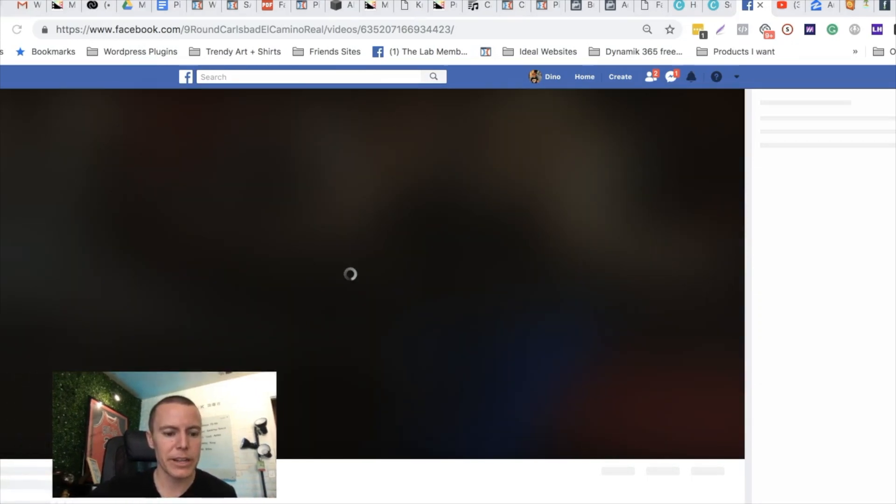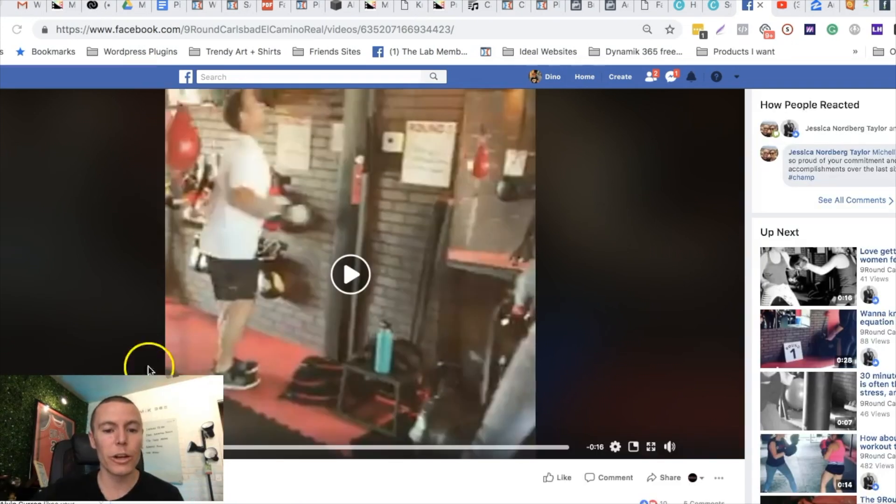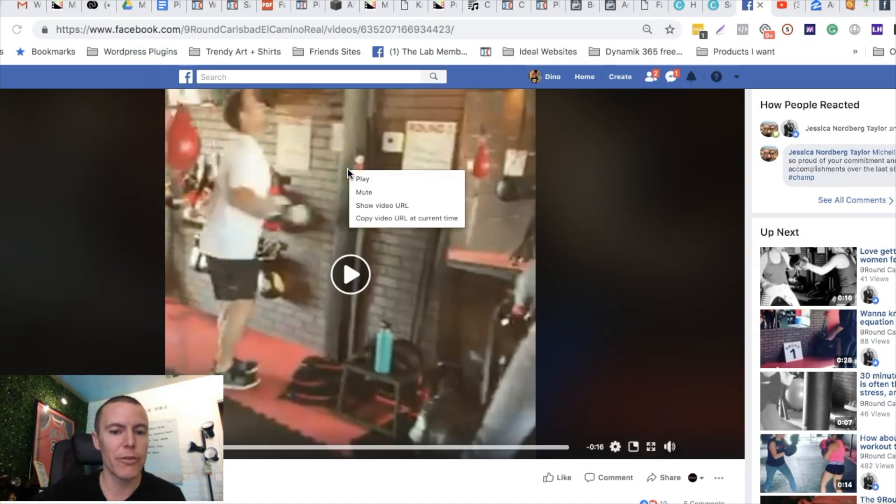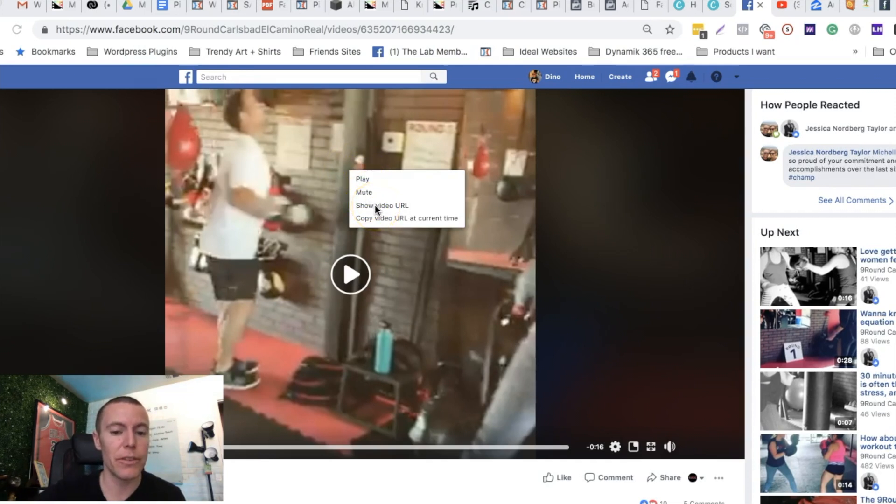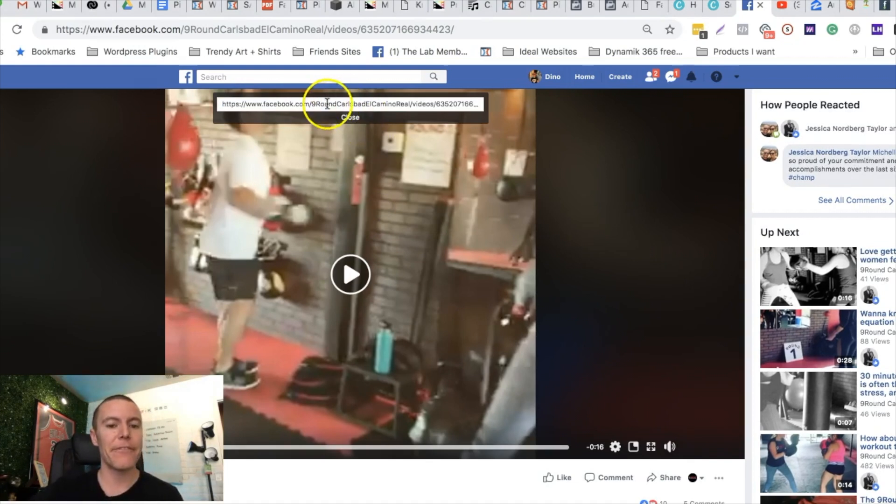What we're gonna do is we found our video, we clicked on it, then we're just gonna right click over the video. You're gonna get these options to either play the video, mute the video, or show the video URL. That's what we're gonna click on, show video URL, and Facebook is gonna be kind enough to give us the actual link that is directly to this video.